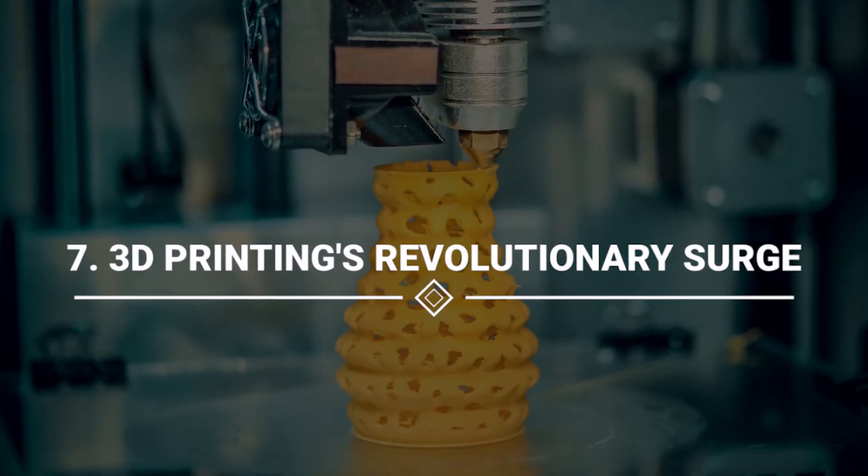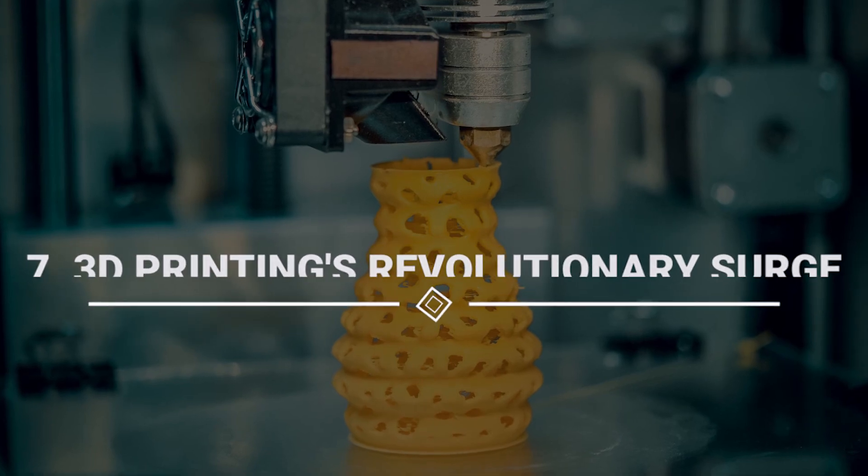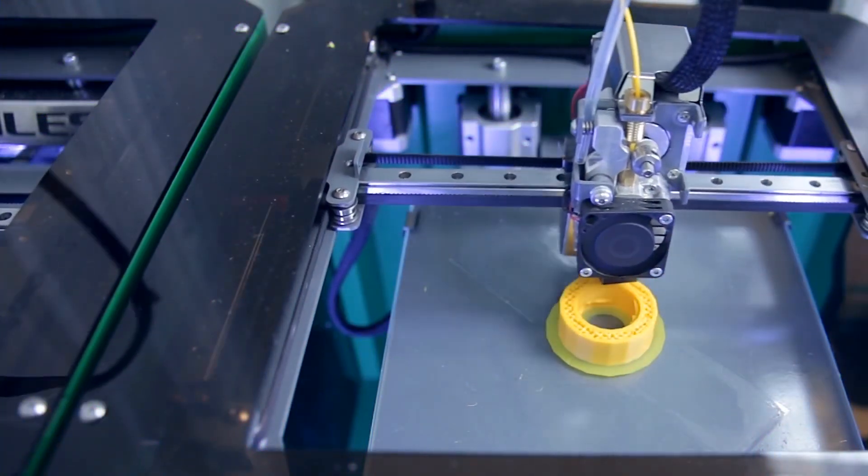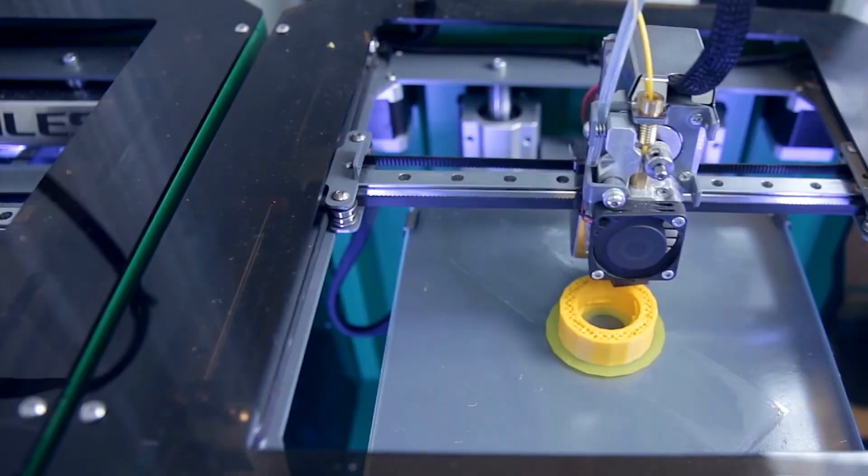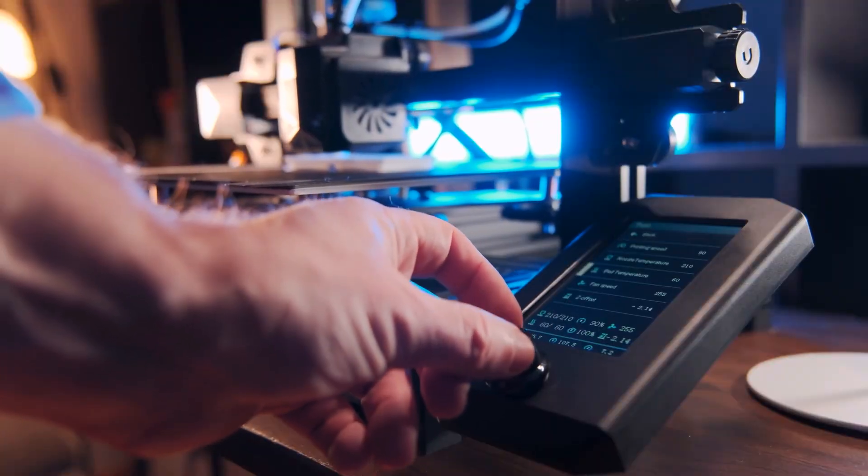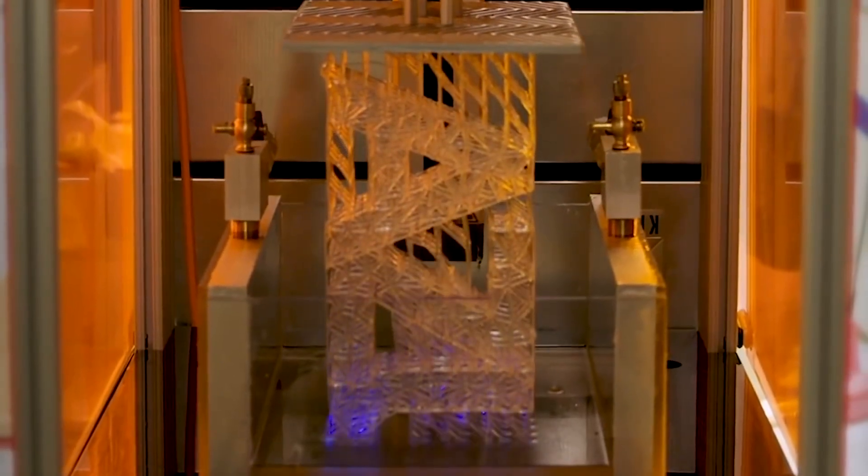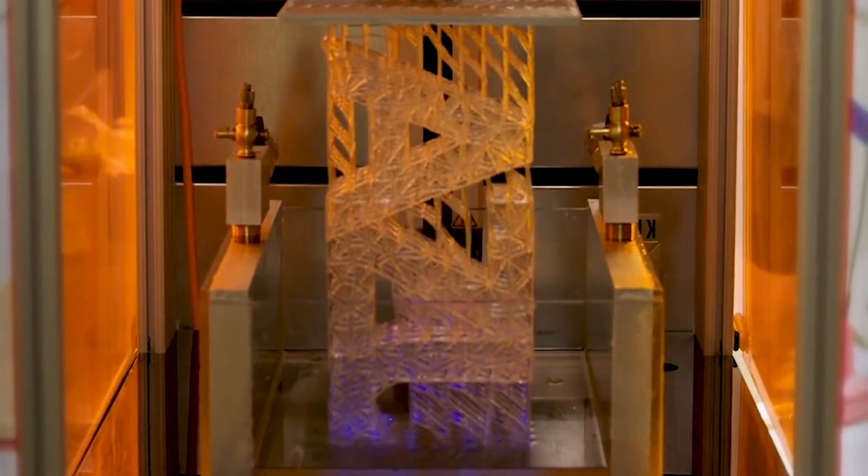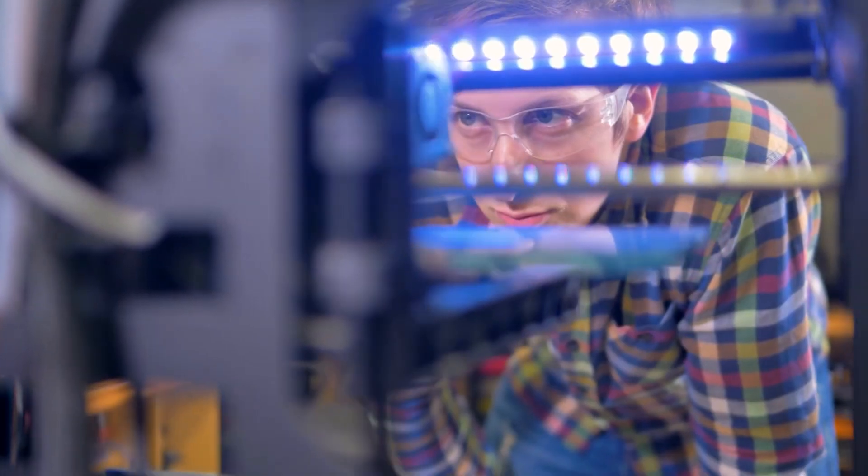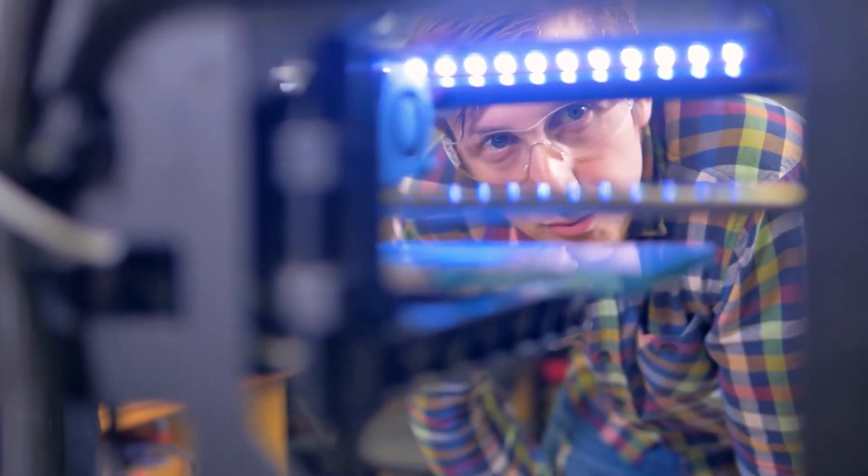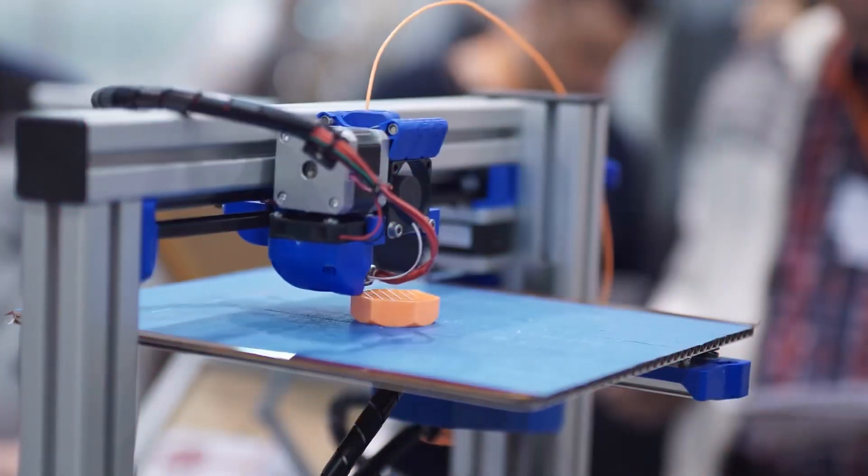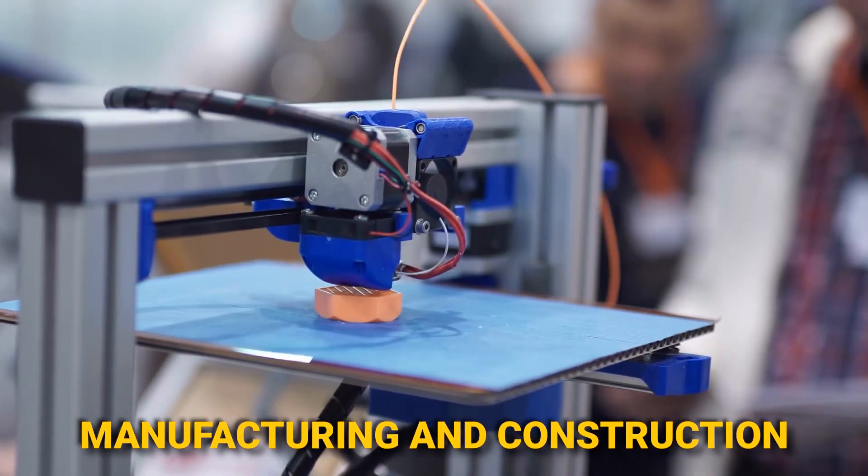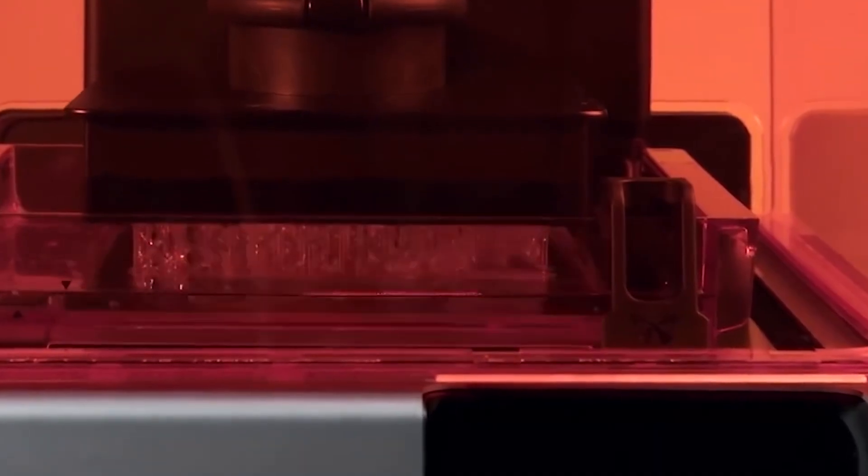Number 7: 3D Printing's Revolutionary Surge. The building blocks of innovation surge as 3D printing, the maestro of tangible innovation, takes center stage. Also known as additive manufacturing, this cutting-edge technology is reshaping the landscape of creation with applications that stretch across manufacturing and construction.